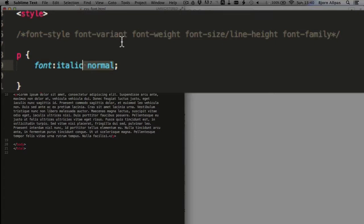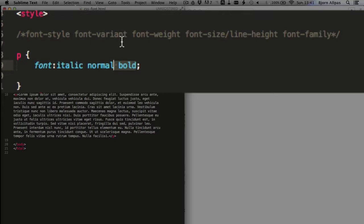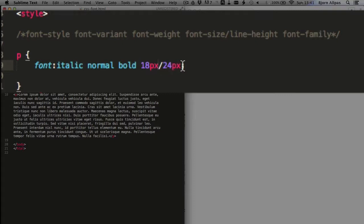Font weight, we can specify bold or not bold. So we're going to make it bold. The font size slash line height. So for this part of the properties, we have to actually have that slash in there. So first we declare the font size, forward slash, then the line height. So we're going to have 18 pixels for the font size and 24 pixels for the line height.